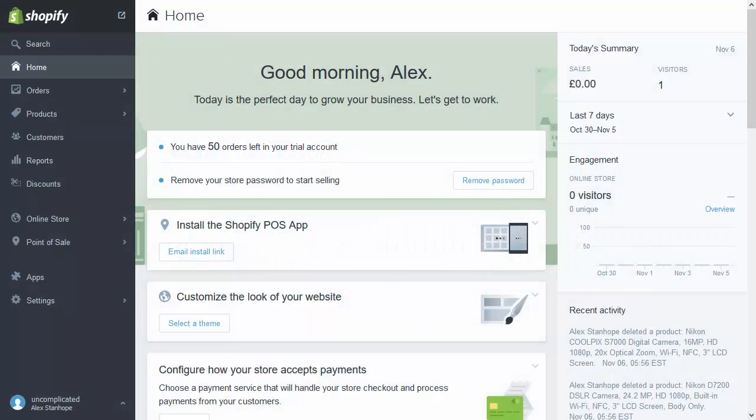Here I have a Shopify development store. It is absolutely brand new — there's nothing in it: no products, no navigation, no nothing. What I'm going to do is demonstrate how you go through the process of setting up a store from scratch using Uncomplicated Categories.